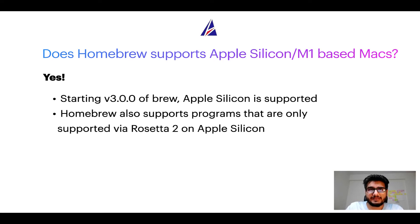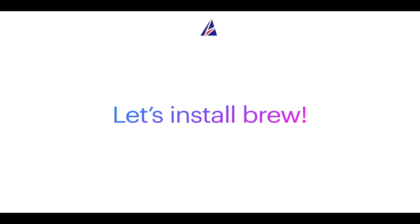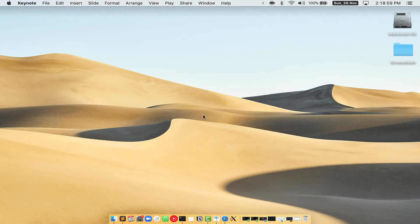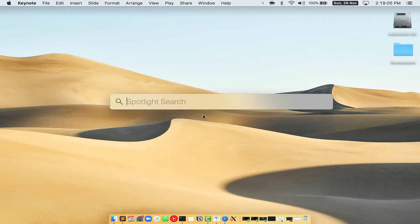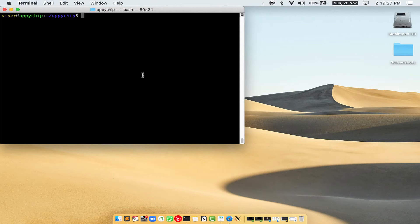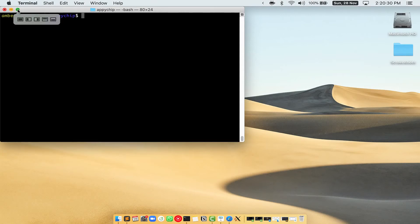Now let's get to the installation process. Before we can install anything using brew, we need to install the package manager itself — that is Homebrew — on your Mac. First, press Command and Space on your keyboard. This will open Spotlight Search on your Mac, then type terminal.app. You will see the terminal app — simply double-click on it to open terminal. Let me maximize this terminal window.